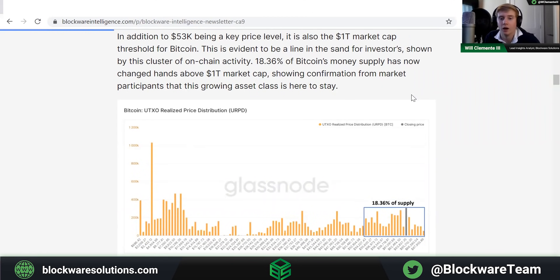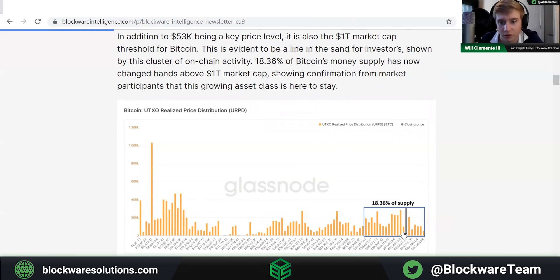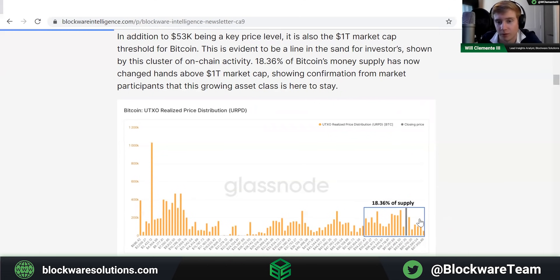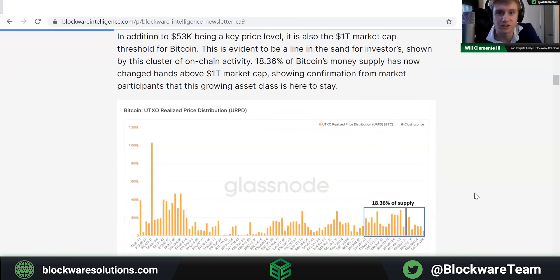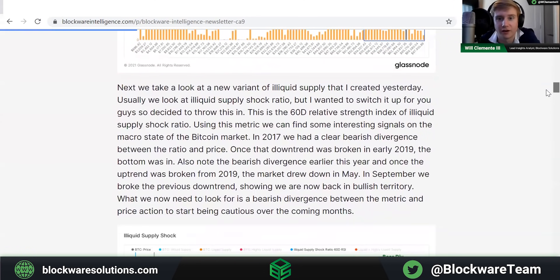Now we're looking at URPD — UTXO Realized Price Distribution — which shows what portion of supply last moved at different price levels. A coin last moved at $2,000 would be represented at that bar; if it moves at $60k, it shifts to that bar. What you see is that above the one-trillion-dollar market cap threshold, about 18.36% of Bitcoin's supply has moved above that level, which in my mind is confirmation that this growing asset class is here to stay.